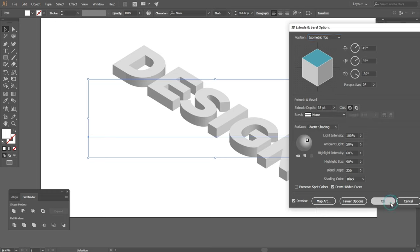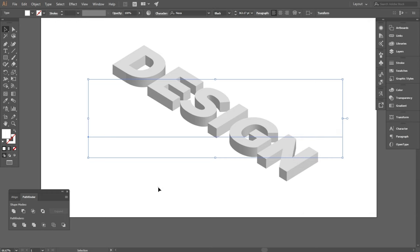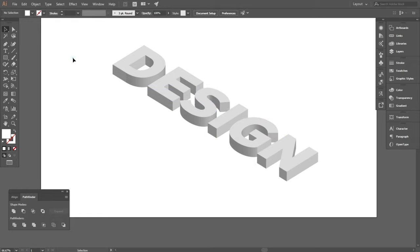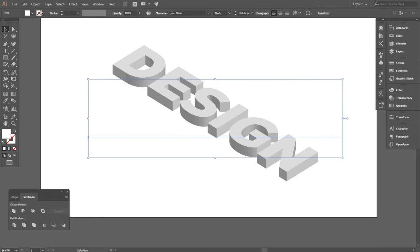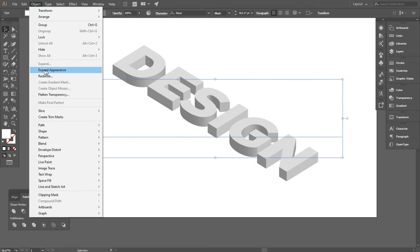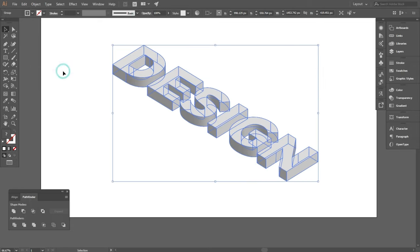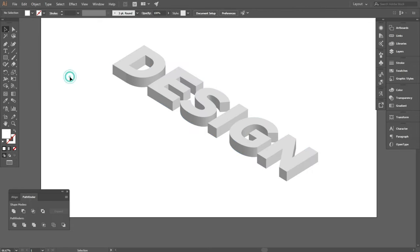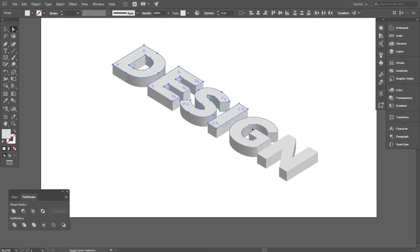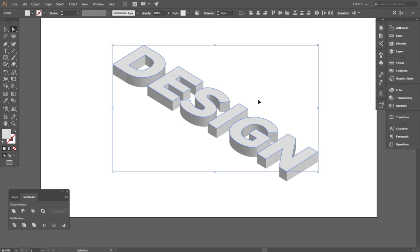Then press OK. Now go to Object and expand appearance. Now select only top part from direct selection tool.